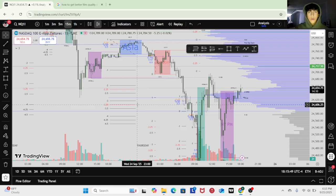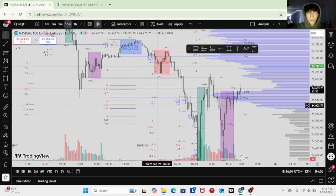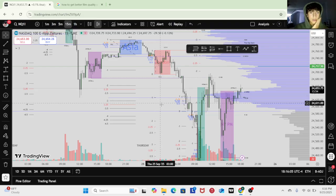We have a daily bearish candle, so I'm gonna expect previous day low to get swept and maybe take longs. Same with a bullish day candle — I'm gonna expect previous day high to get swept. Put Asia standard deviations looking to take longs.